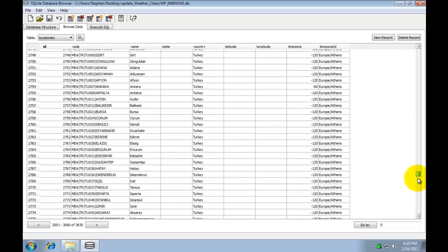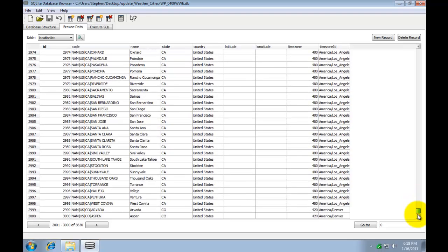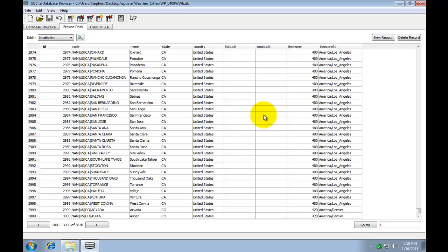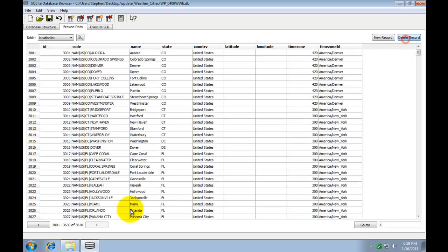Now there are a couple ways you can do this. One, you can go in here and find a city in your time zone. And notice here America LA, that's the time zone I'm in. Find a city that you know for a fact you aren't going to use and change it. Or you can go ahead and add a new record. If you add a new record it's going to go on to the end of the database here. Now in my case I'm just going to change a city I know I'll never use. So I'll delete that one I just did.